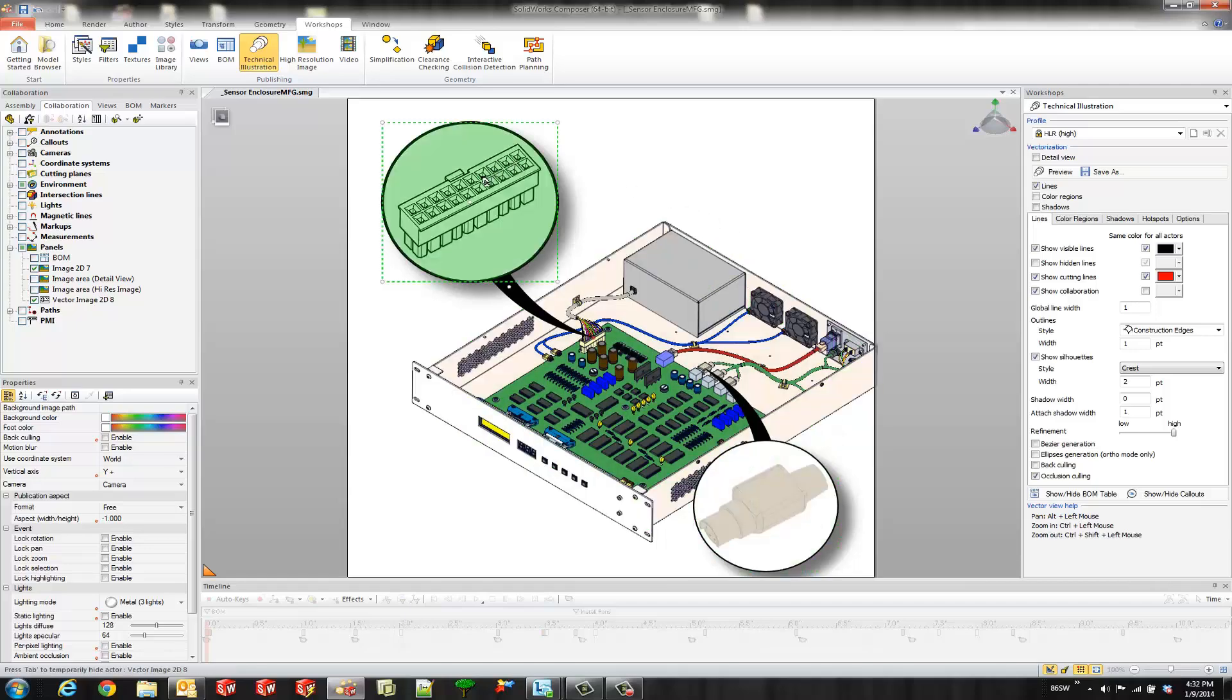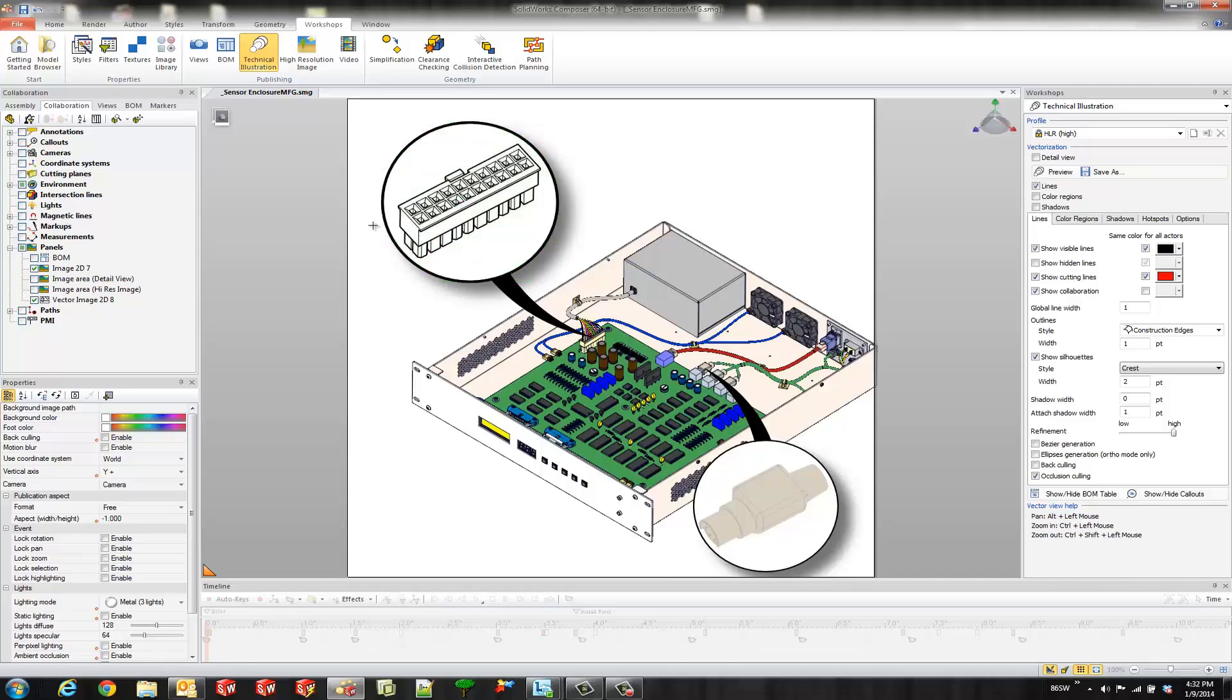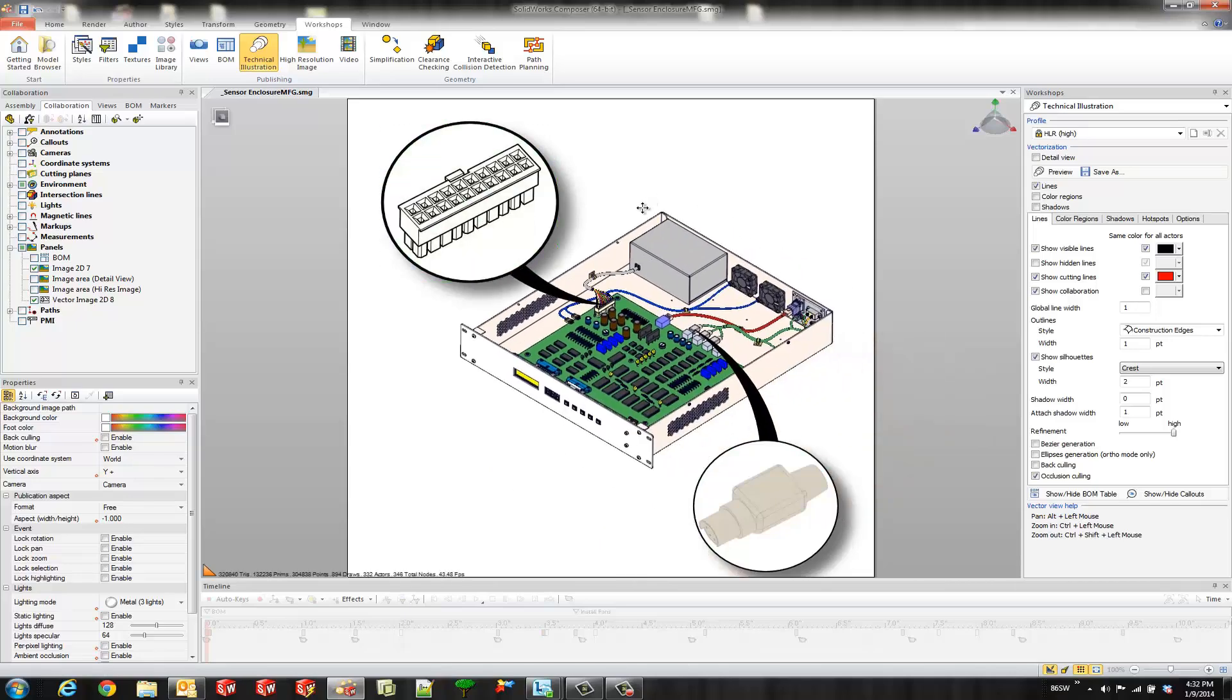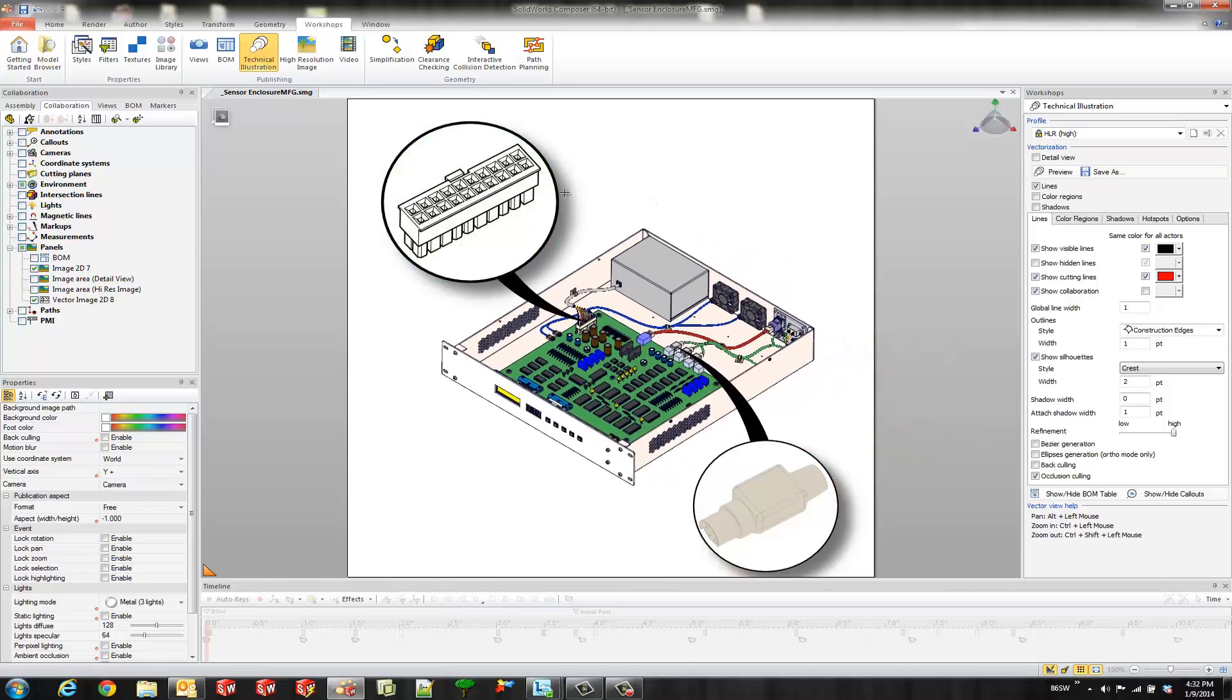This one over here was created with our technical illustration workshop. This one is scalable vector graphics. So if I zoom in you see these are created with lines and not pixels.